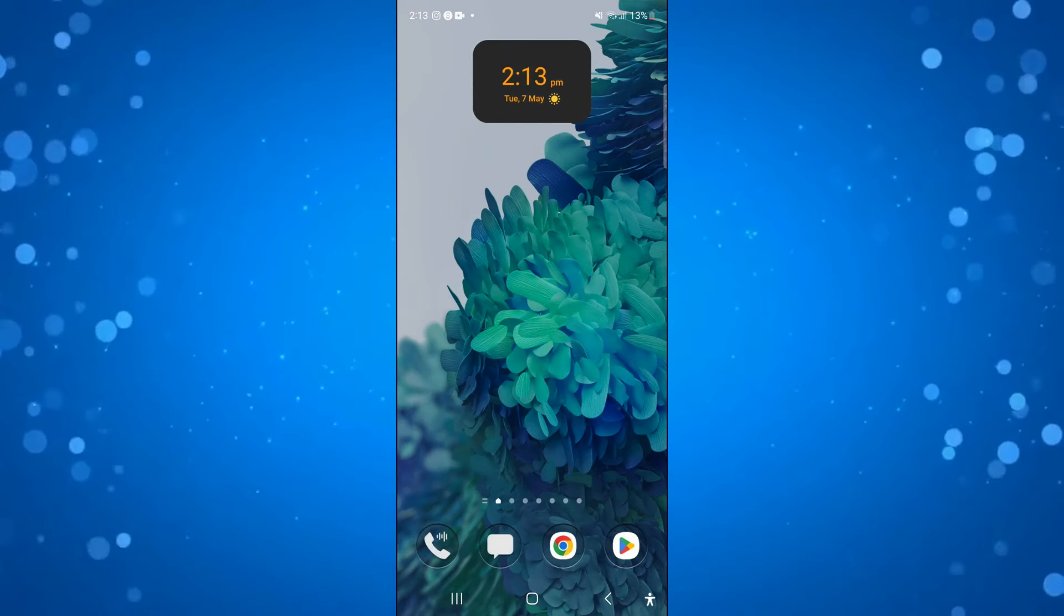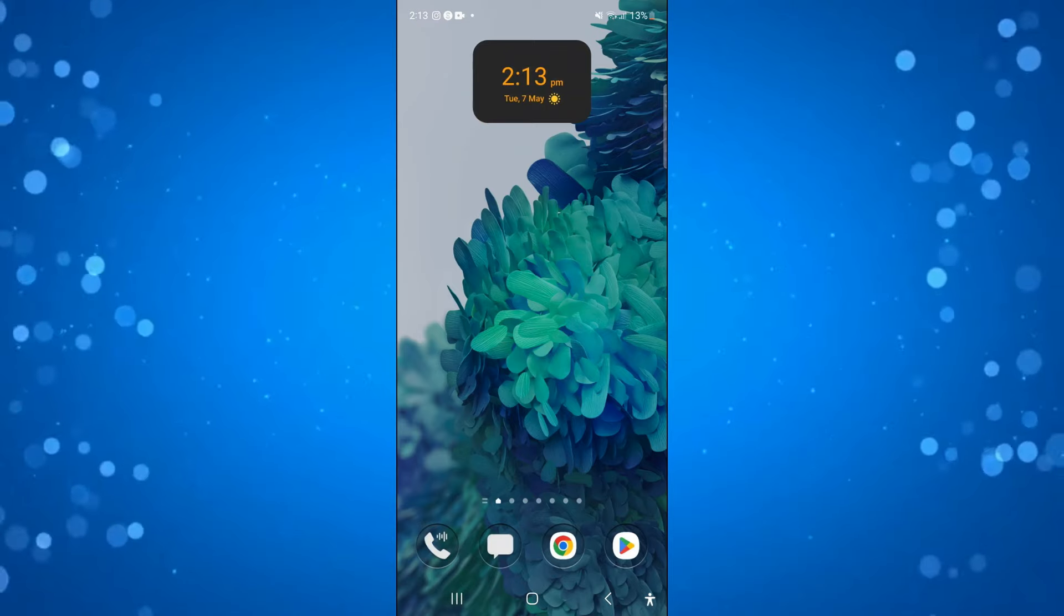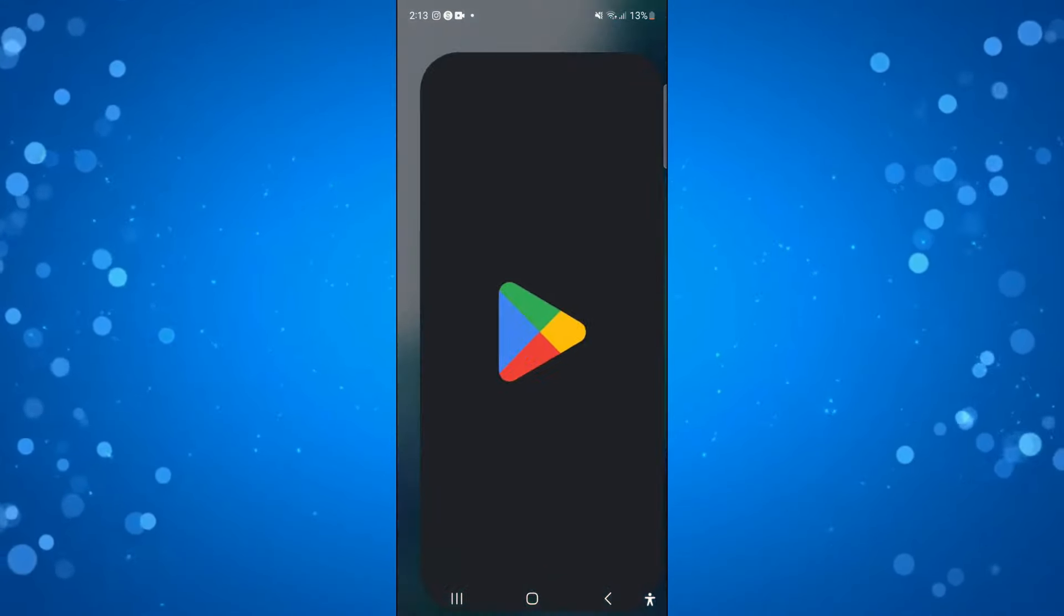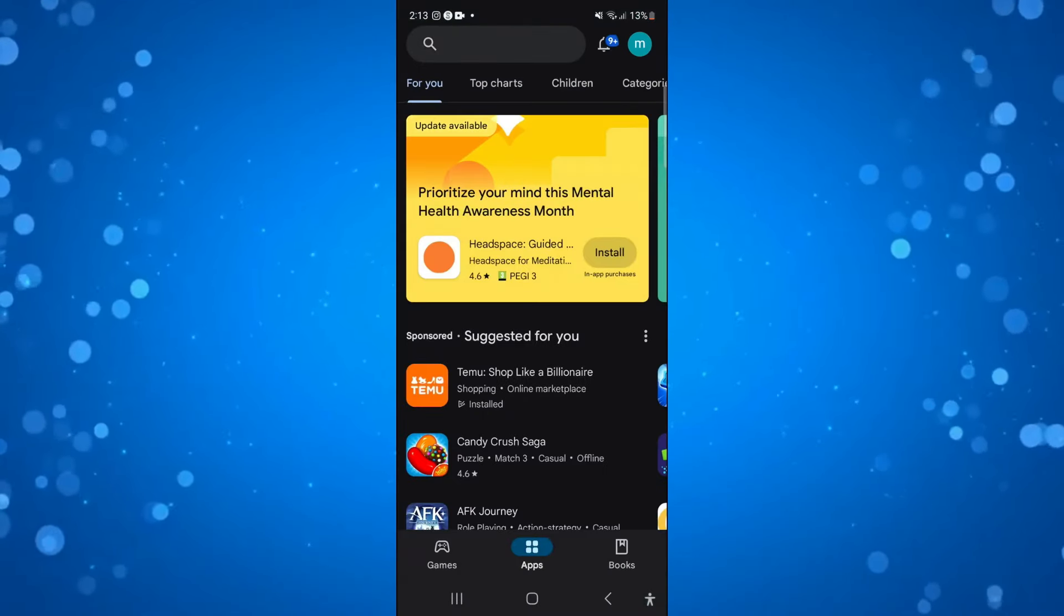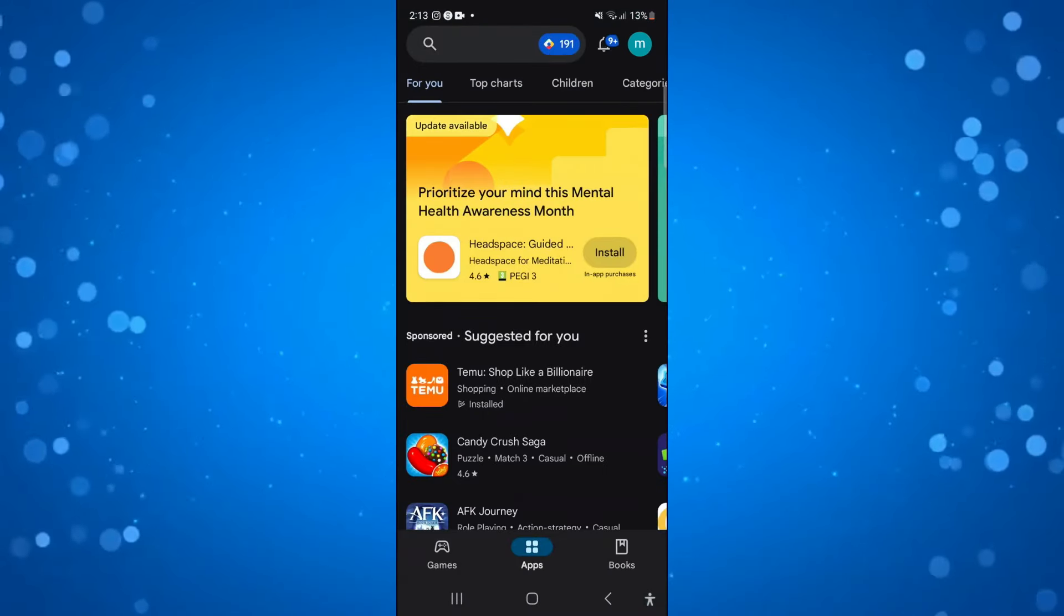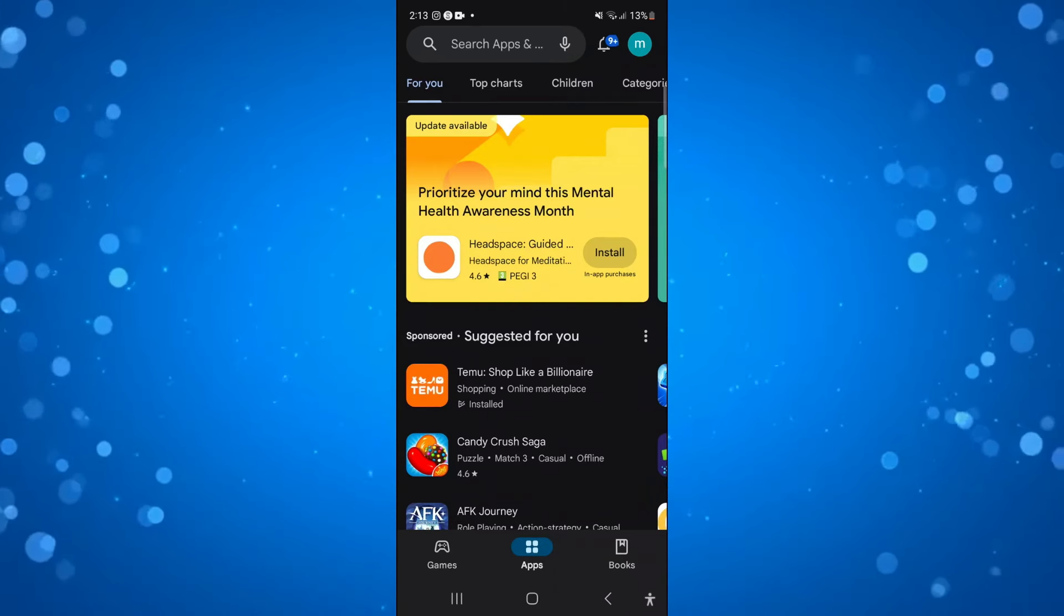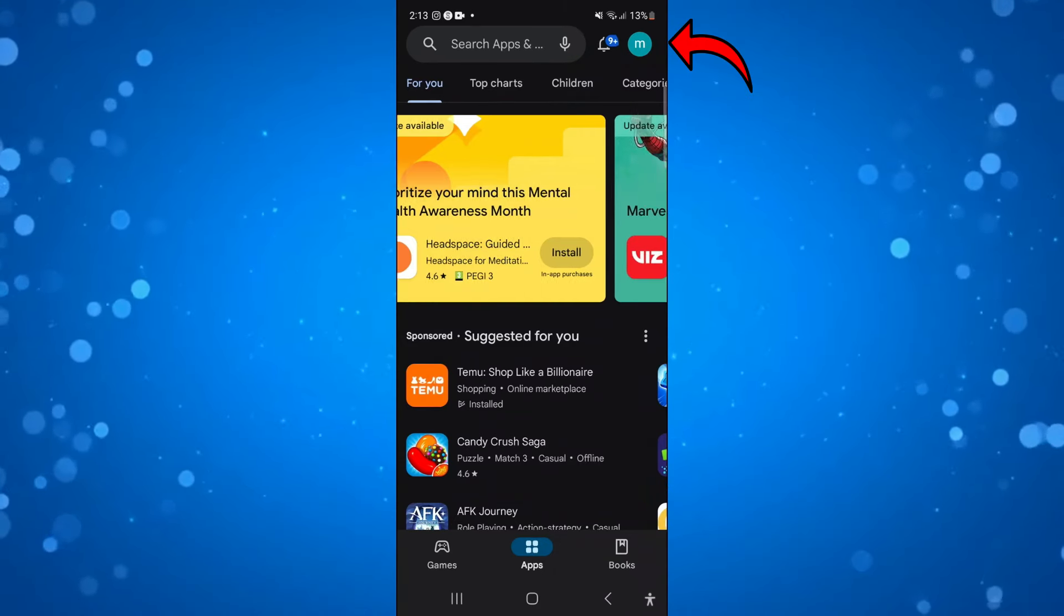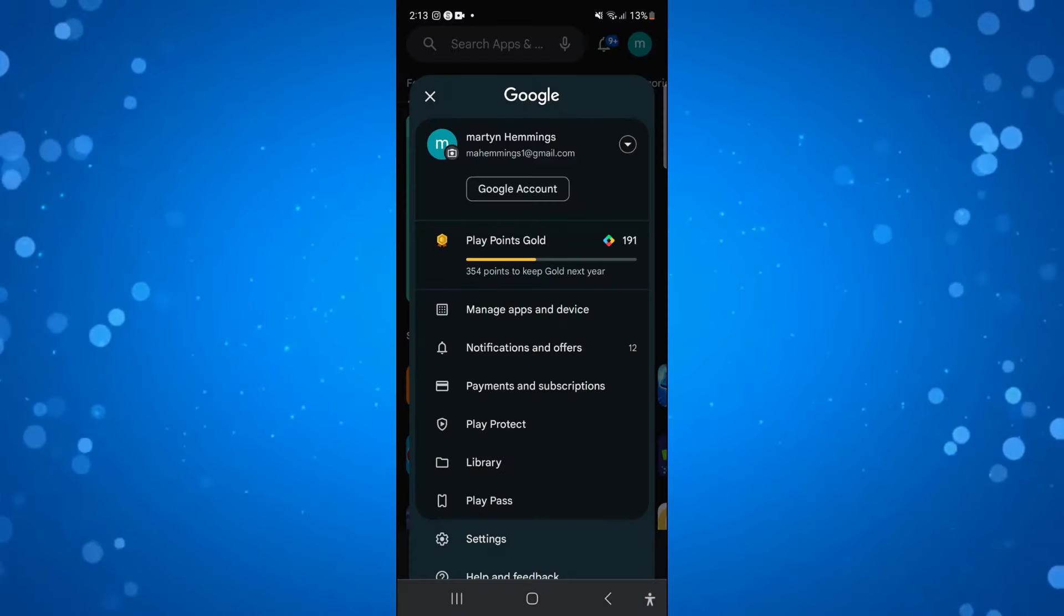In order to do this, the first thing you need to do is open up the Play Store on your device. Now come up to the top right hand corner and press onto your profile icon.